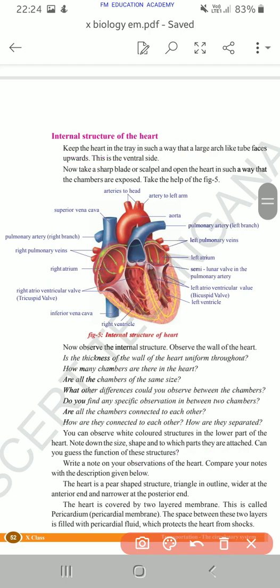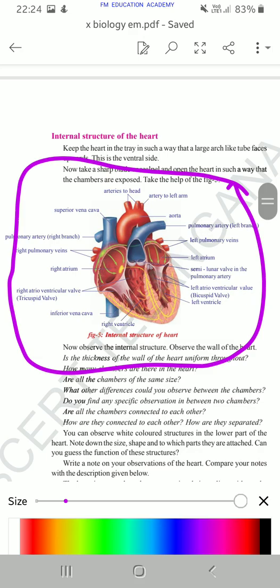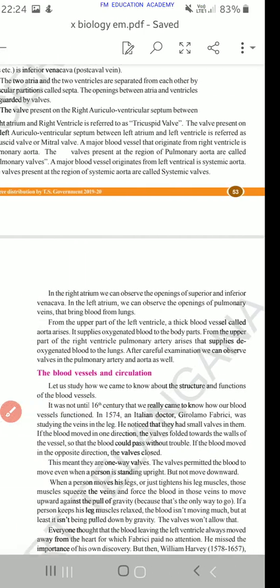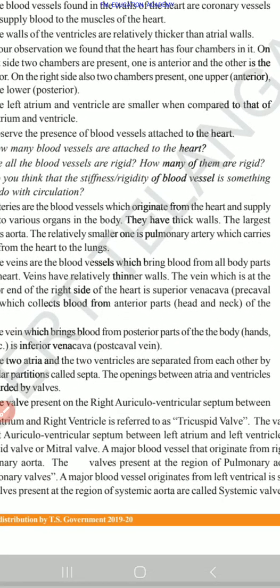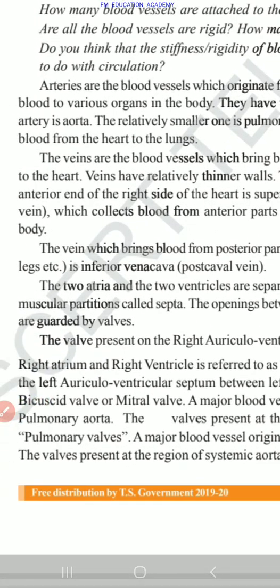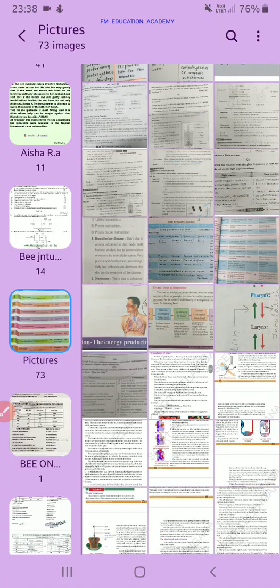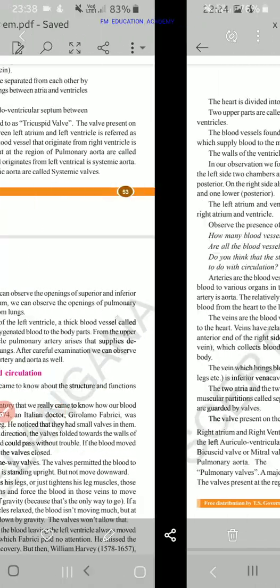In this structure of heart topic from the transportation chapter, you have to practice this diagram well. Also study the various pages after that — pages 52, 53, and 54 — these two or three pages on the structure of heart. Note that the page numbers I'm giving are from the 2019–20 textbook edition.